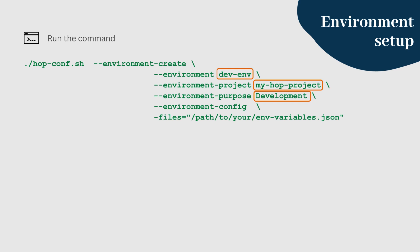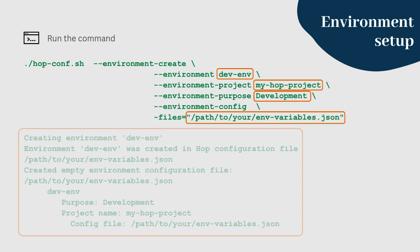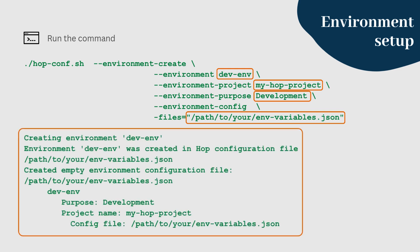Make sure to replace the path to your env variables JSON with the directory to your configuration file. You should get an output message like this.